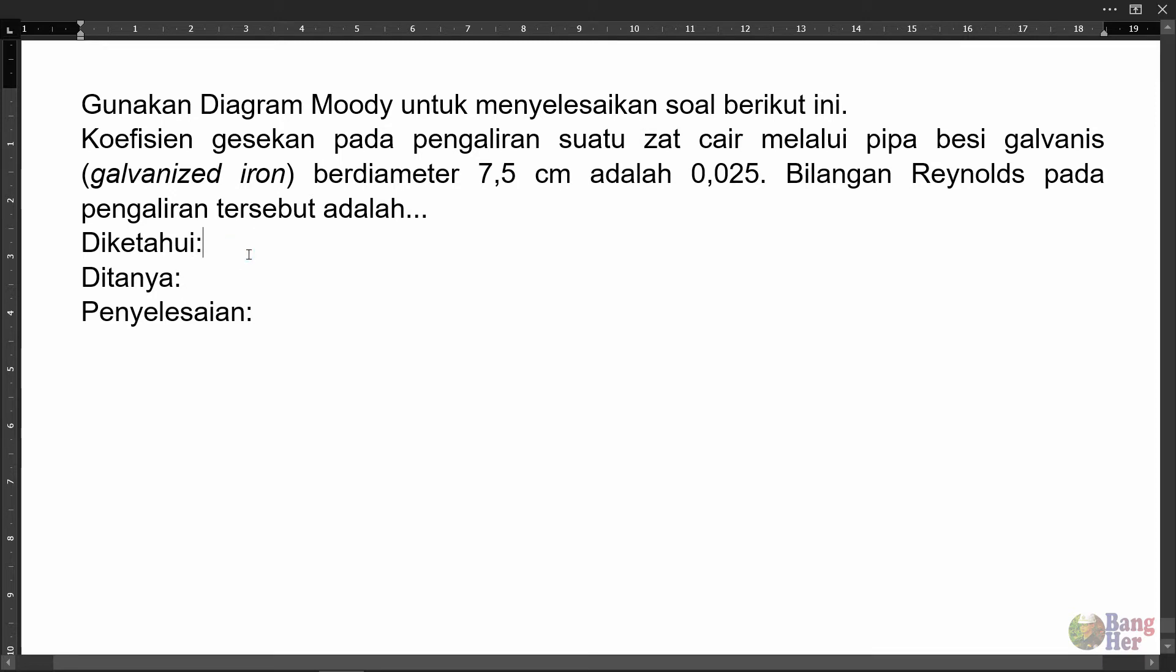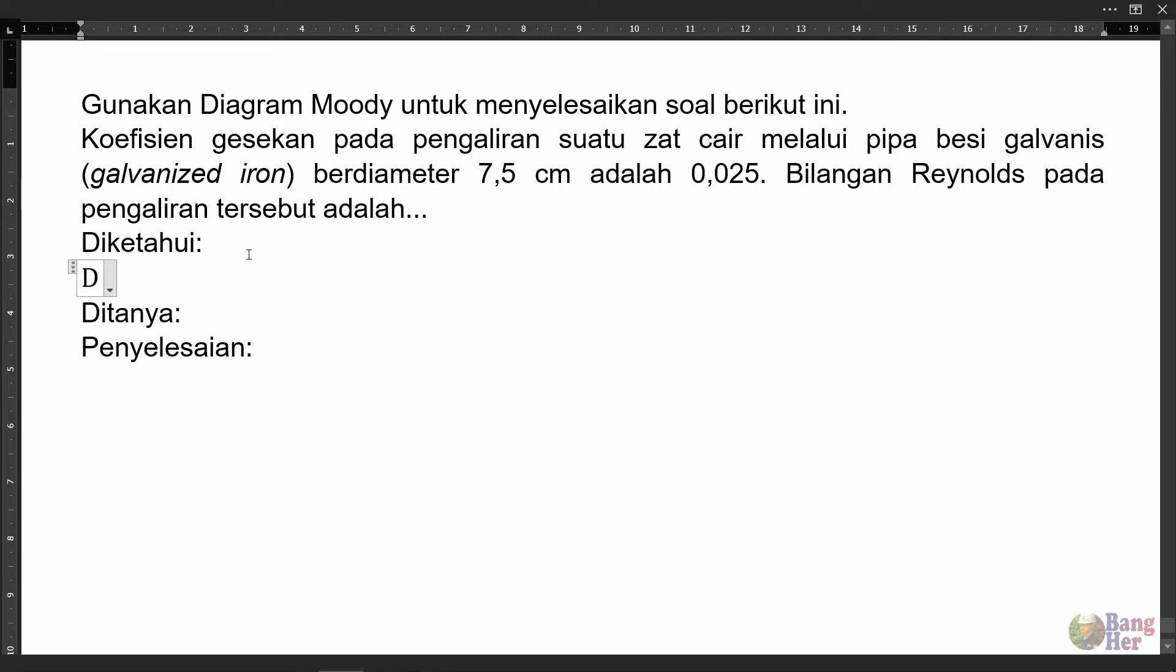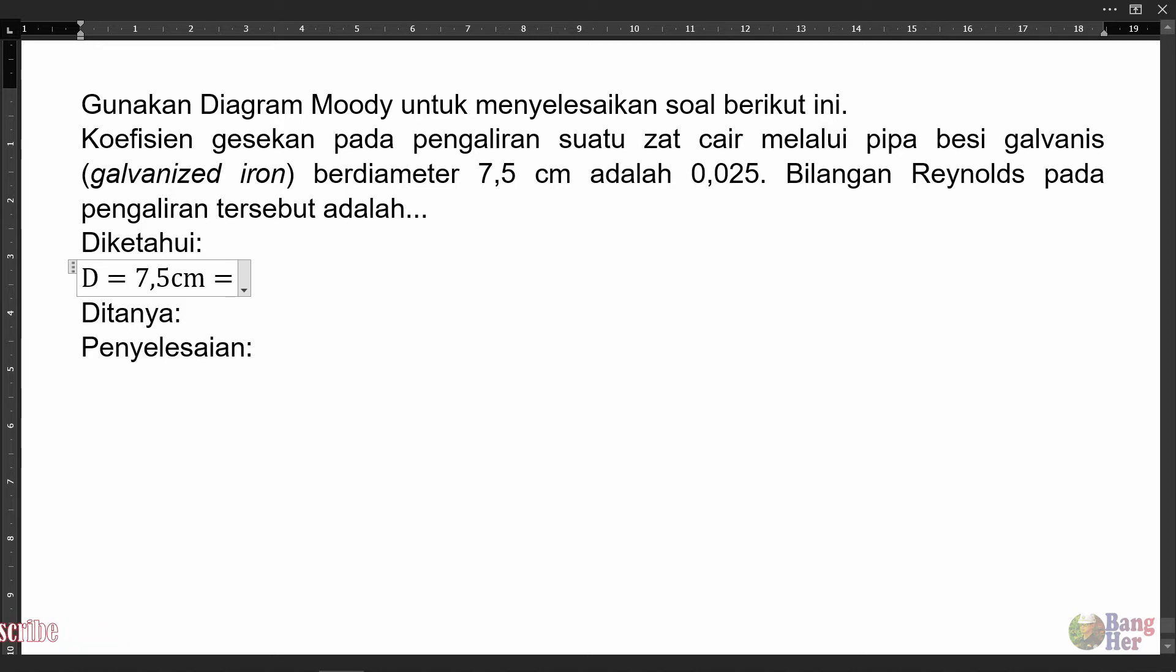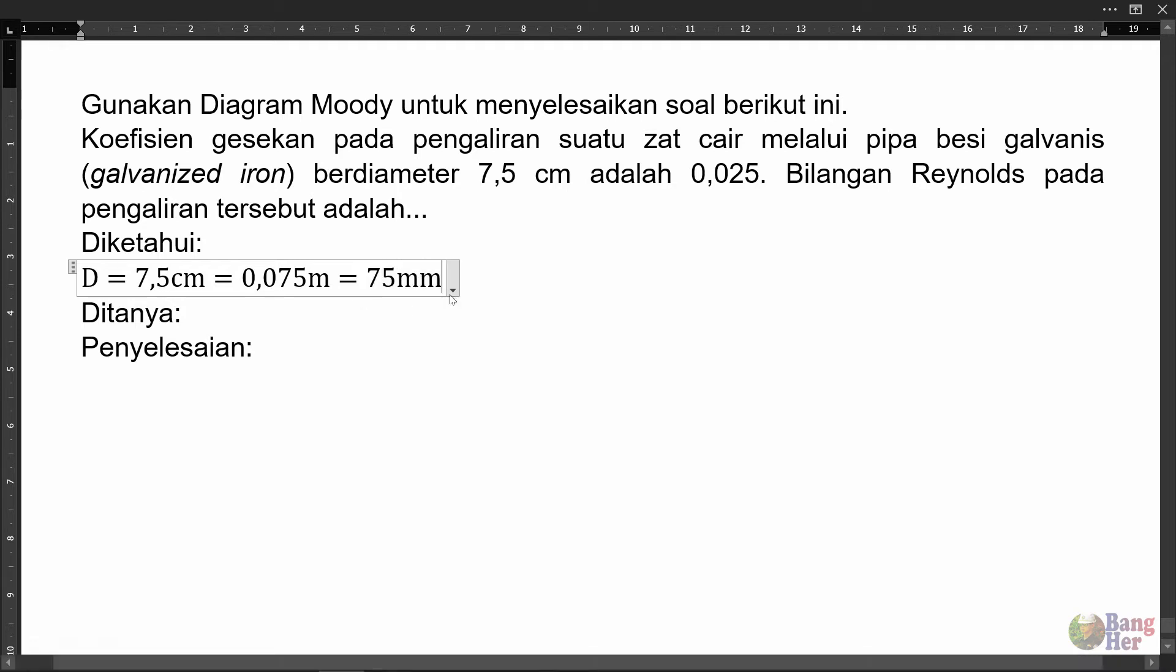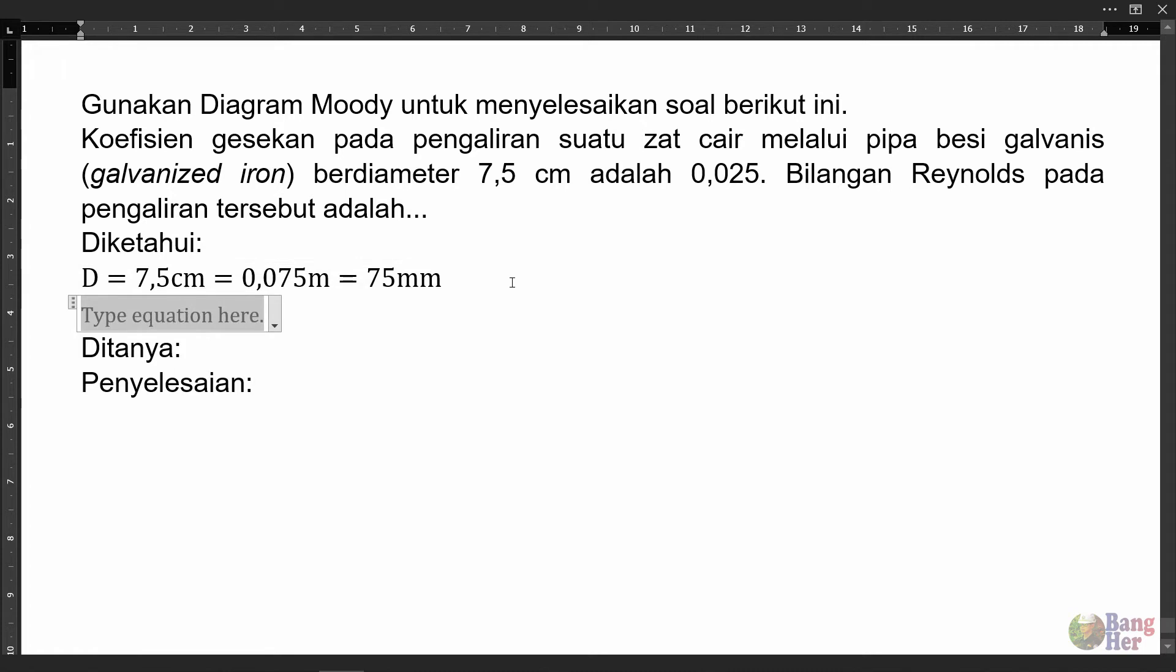Diketahui pada soal: Diameternya adalah 7,5 cm. 7,5 cm ini kalau dirubah ke dalam meter, dibagi 100 hasilnya adalah 0,075 meter. Atau kalau kita merubah ke dalam milimeter, dikali 10, dia menjadi 75 mm. Koefisien gesekan pipa atau F adalah 0,025.